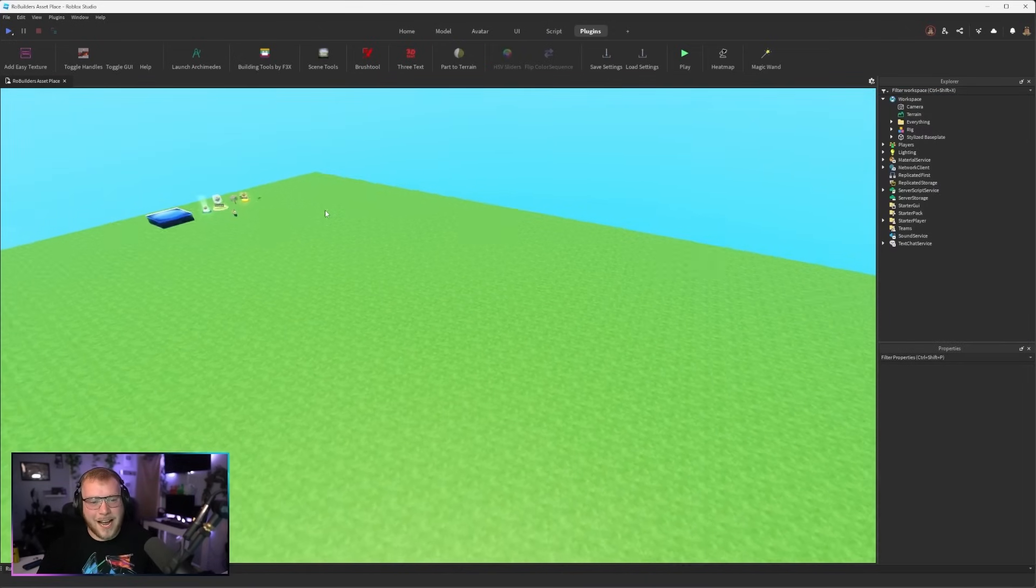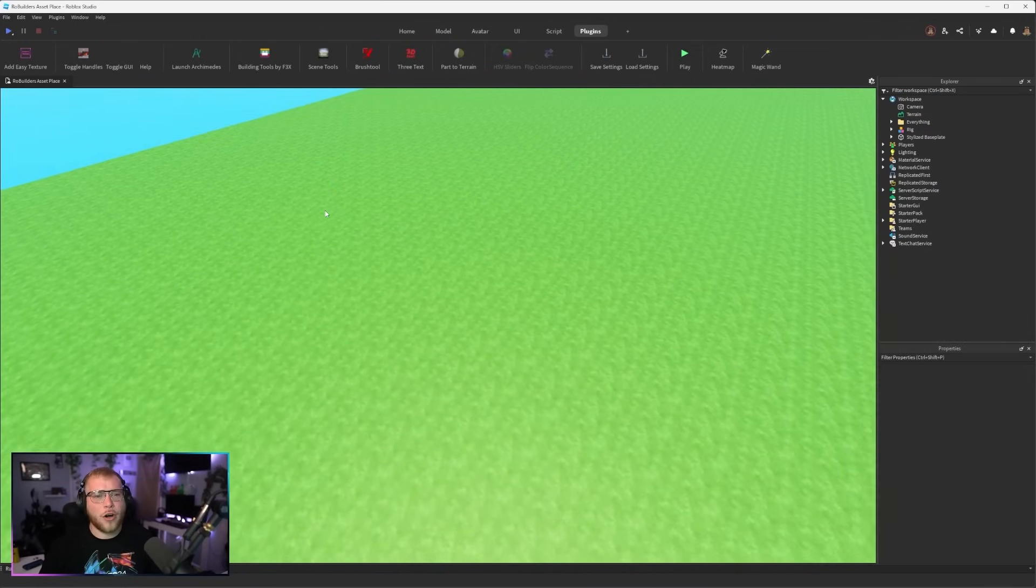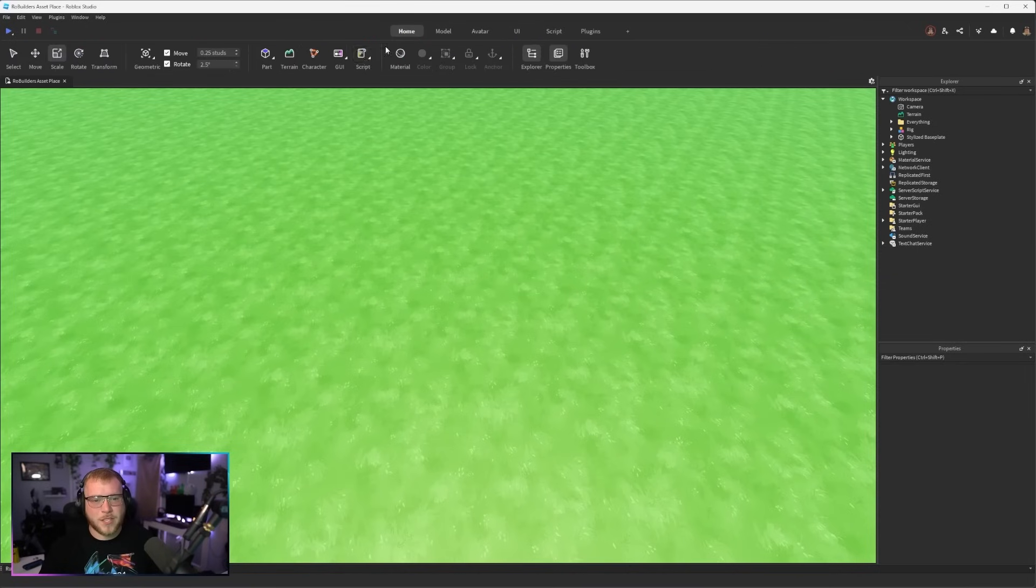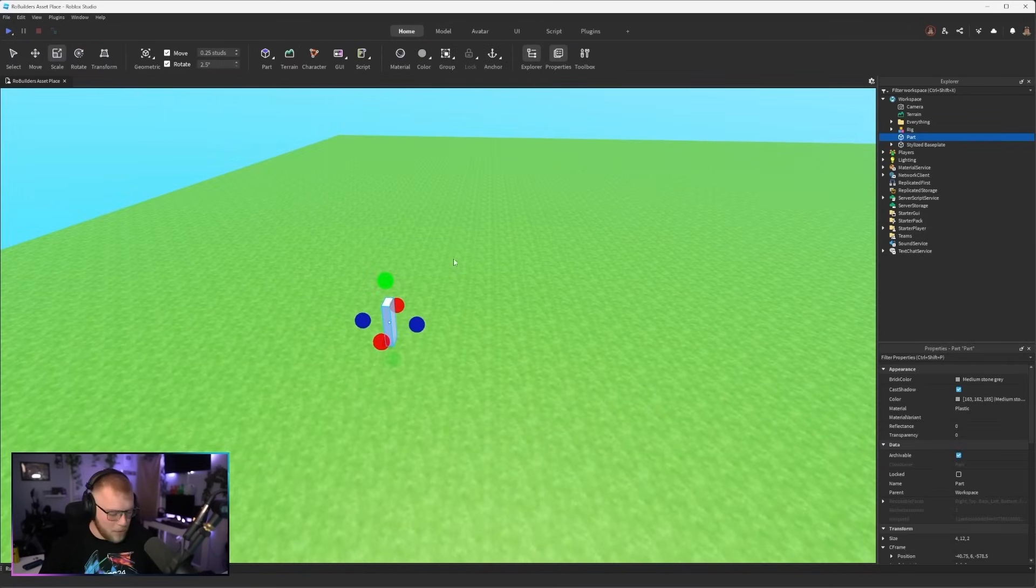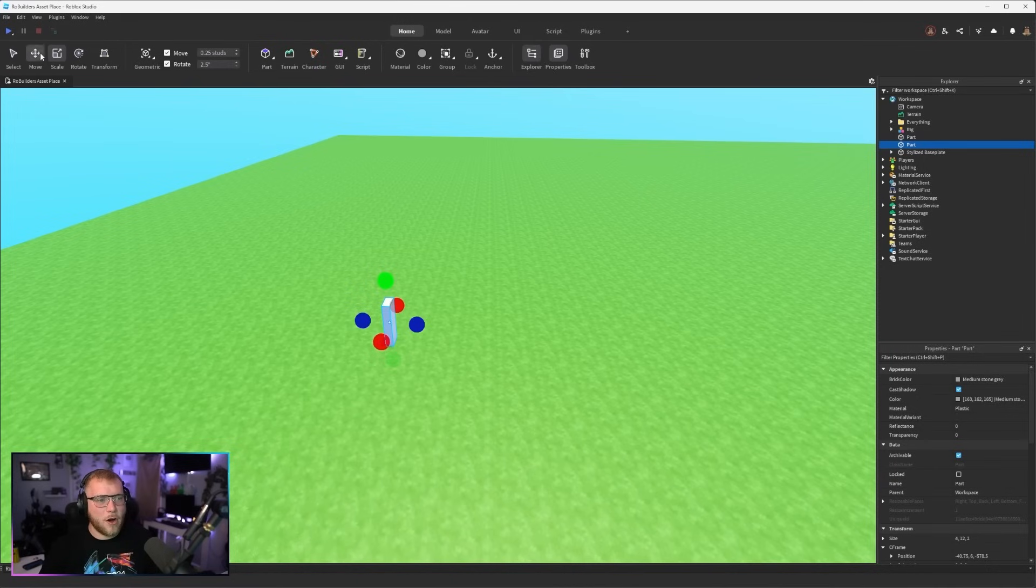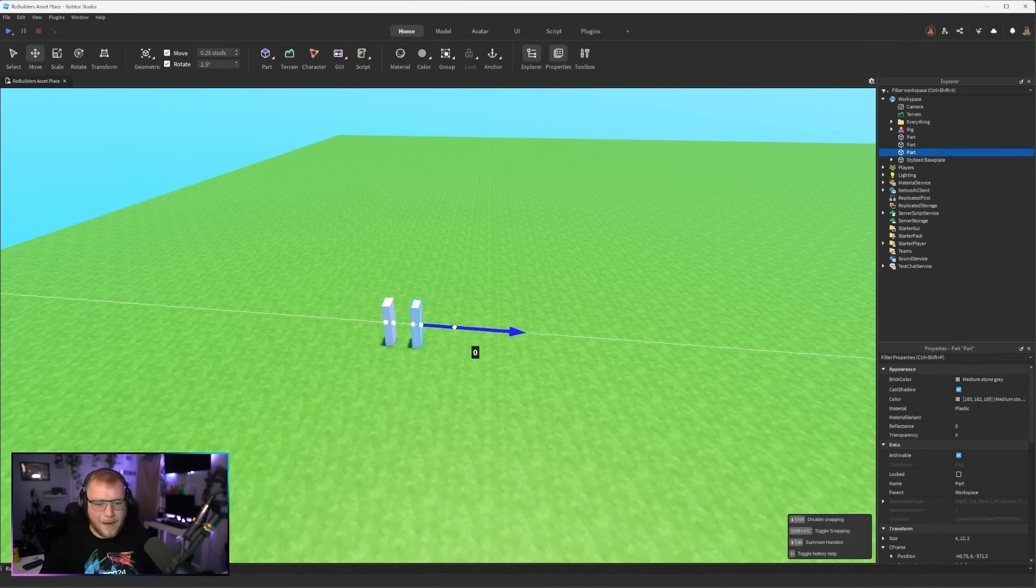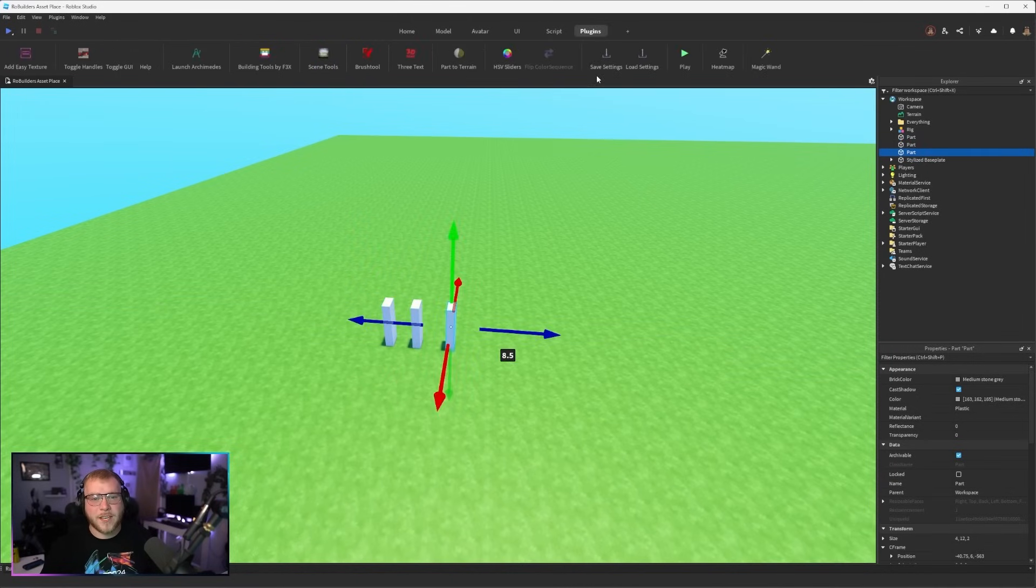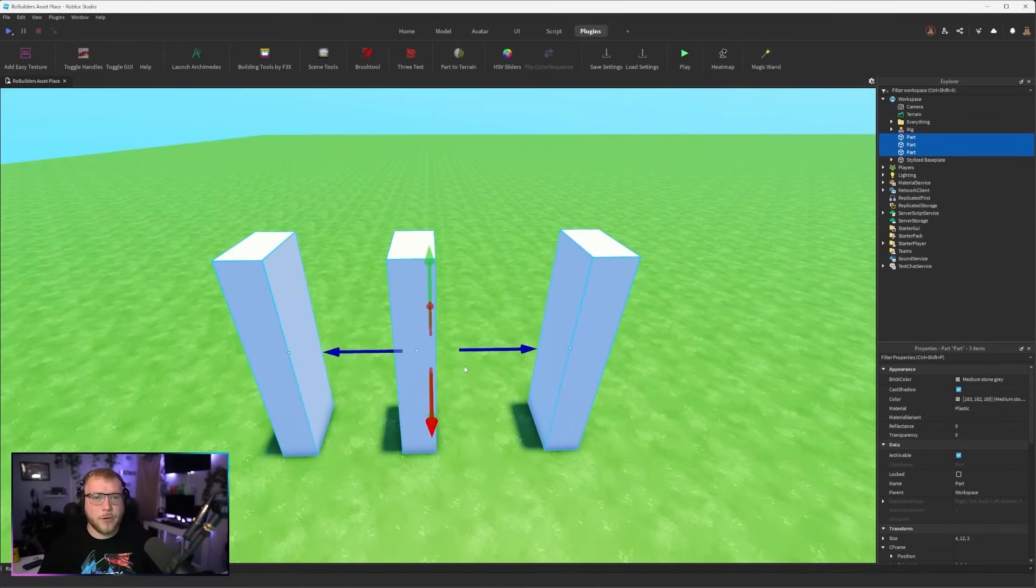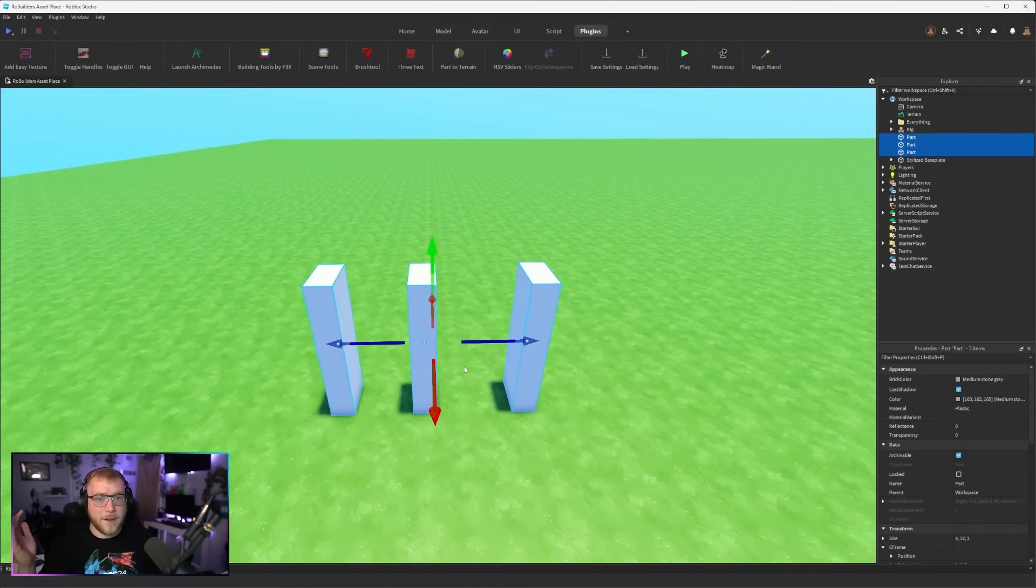Up next I'm sure all of you have heard about this one, Building Tools by F3X. Now do I use this plugin often? No. Do I think it's better than the built-in Roblox Studio Tools? Not exactly. I pretty much use it for one feature and one feature only.